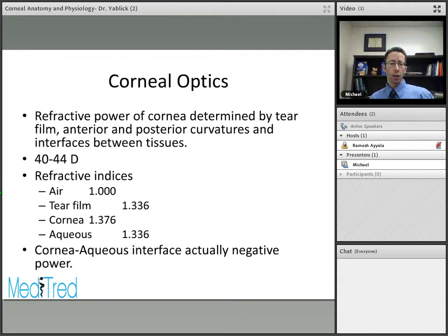These nerves are mostly unmyelinated and lose their myelin once they enter the corneal stroma. Along with the sensory branches, you also have some sympathetic and parasympathetic fibers mixed in.